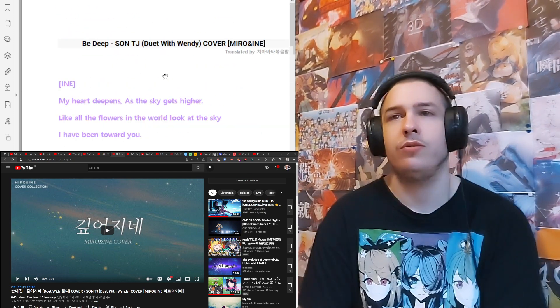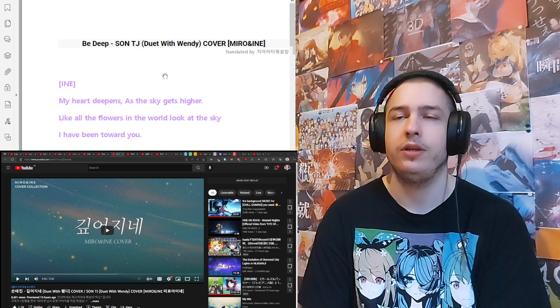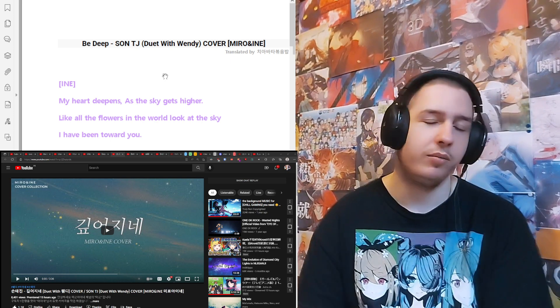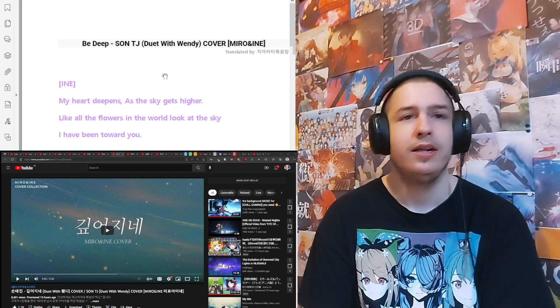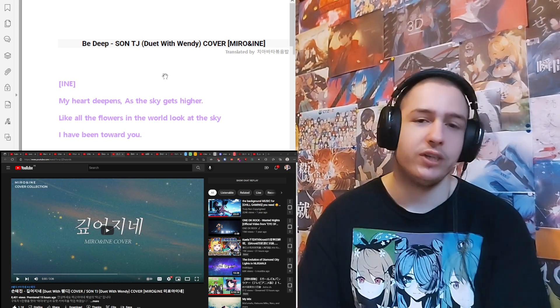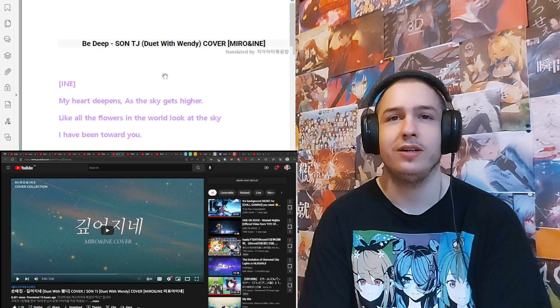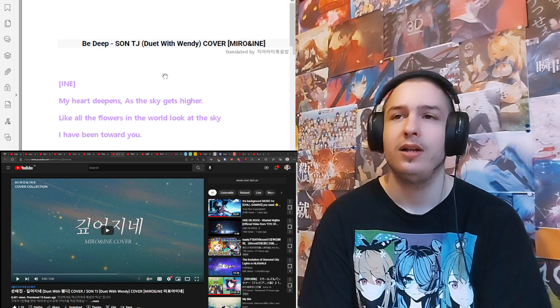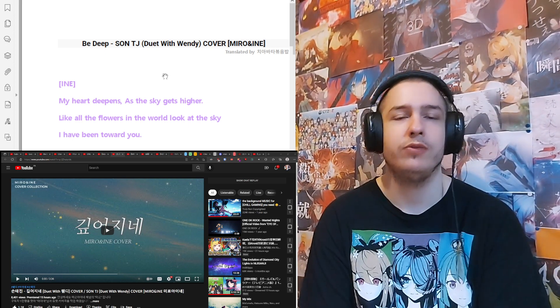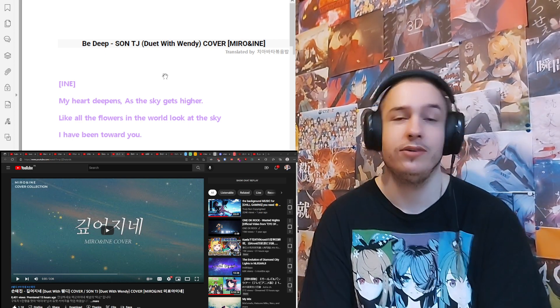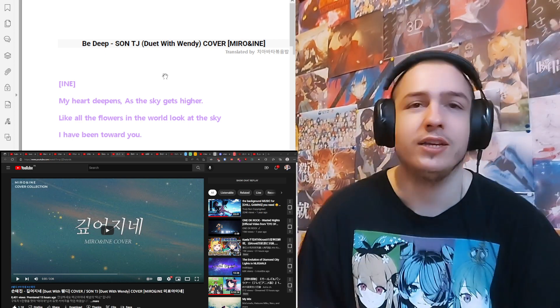So as you can see on screen, Sebata, big thank you Sebata, gave me a document with a translation for the song. It doesn't seem very long. But yeah, so it's Be Deep Song TJ, Dread with Wendy, covered by Mido and Aine. And if you're watching the video, Mido, thank you for coming to my stream that one time, maybe like a week ago. Thank you, and nice to meet you once again.